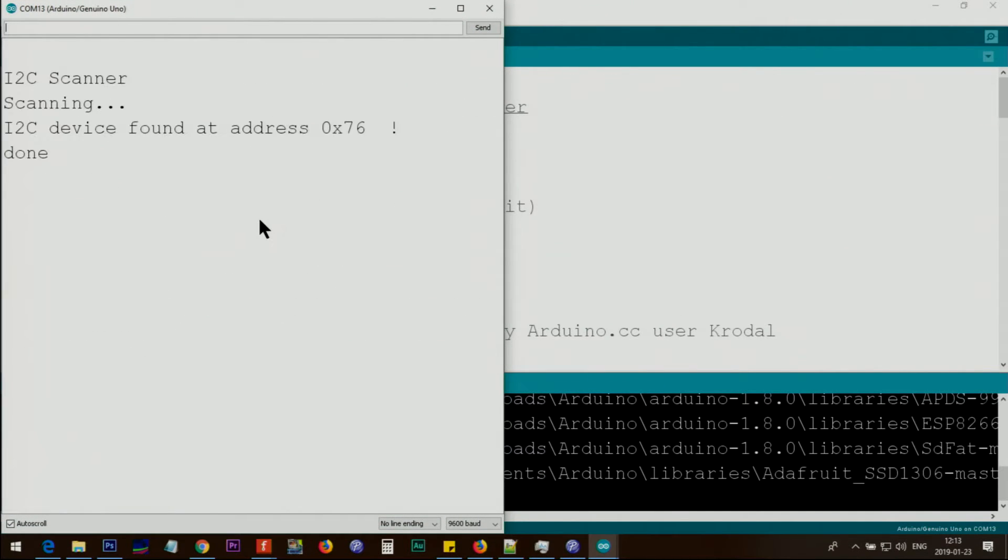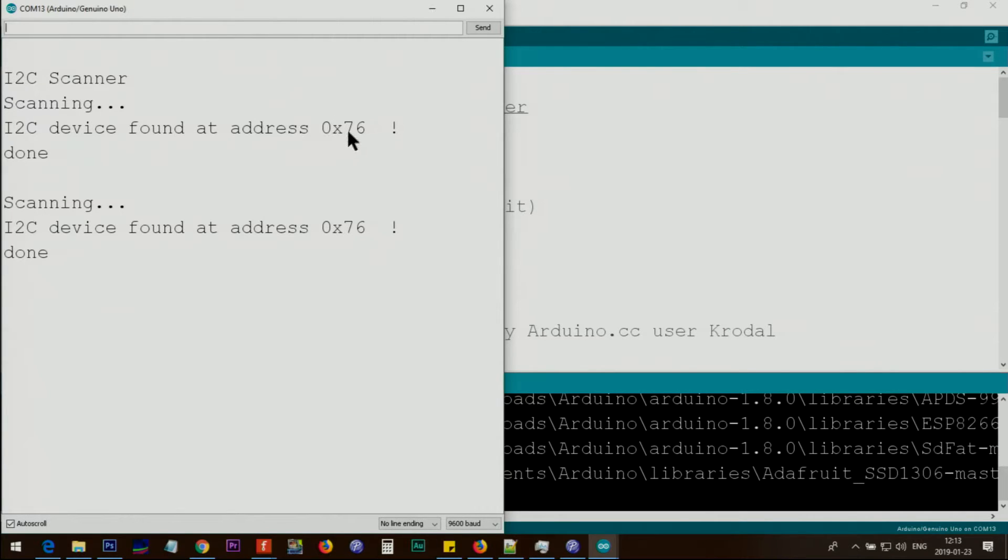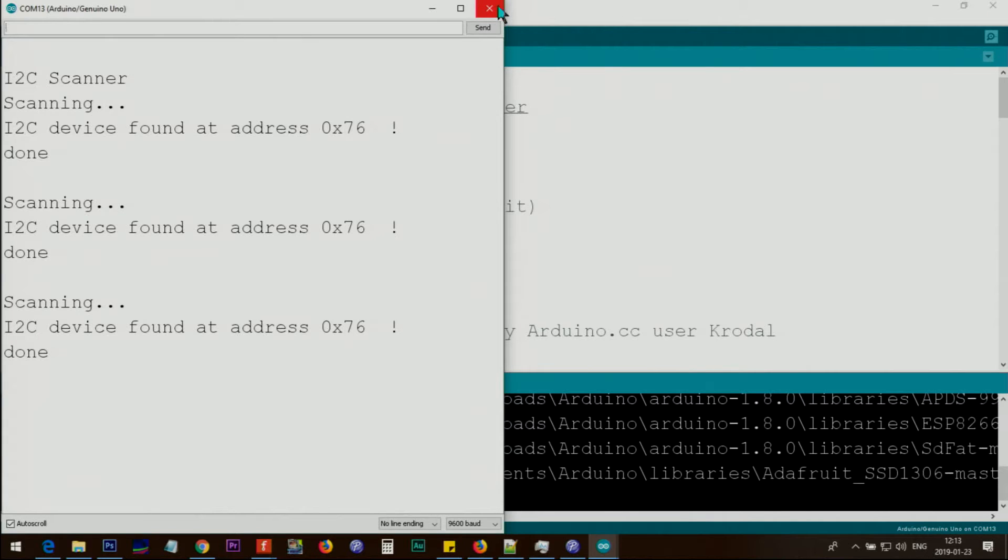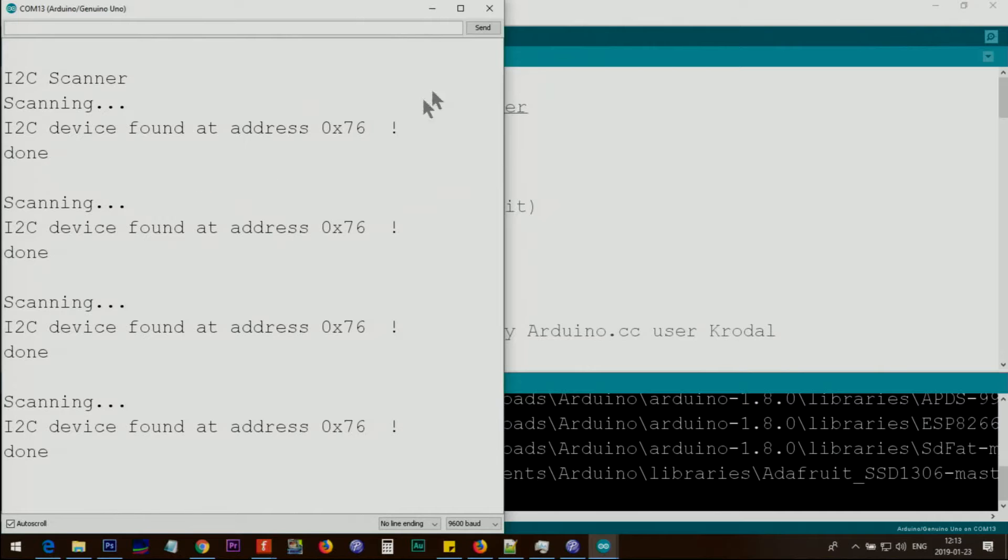Open the serial monitor. You should see the address 0x76, so remember this address in case we need it. This tells us that the module is connected properly. That's a very important part, and the module is functional.